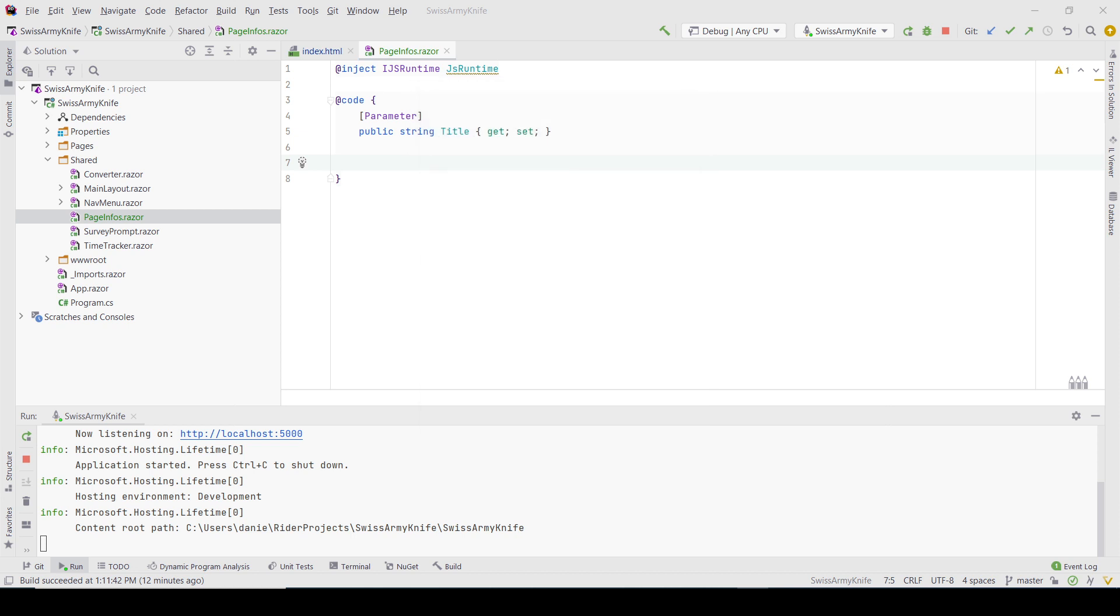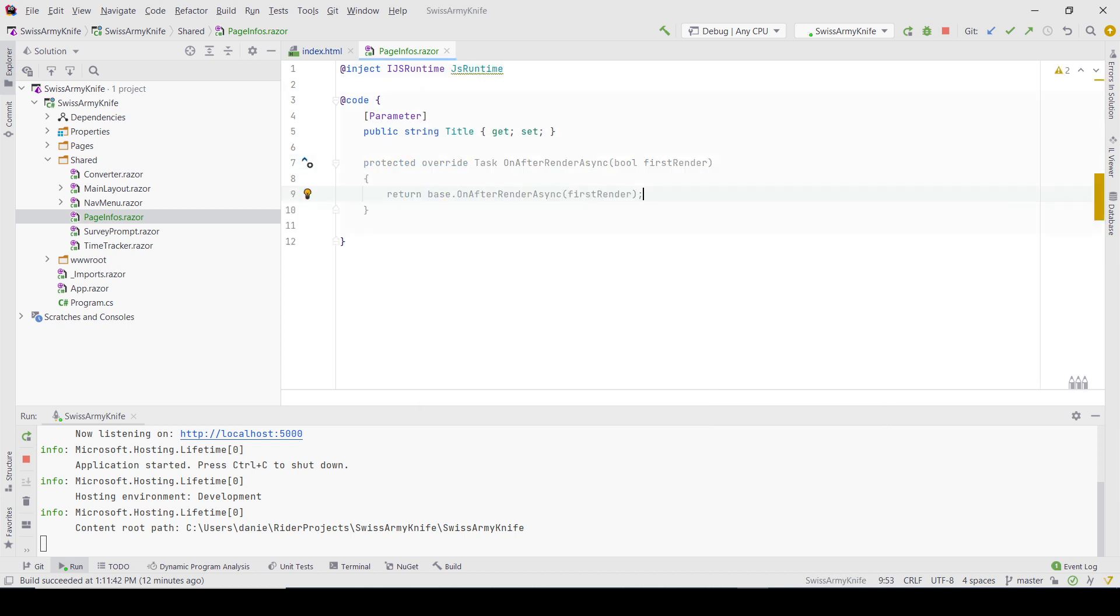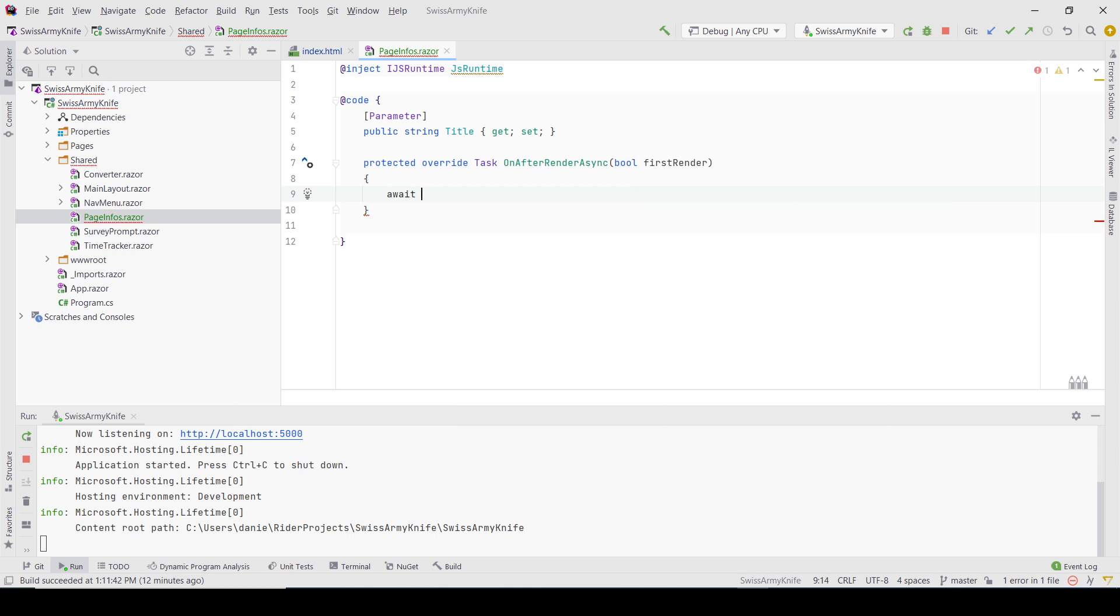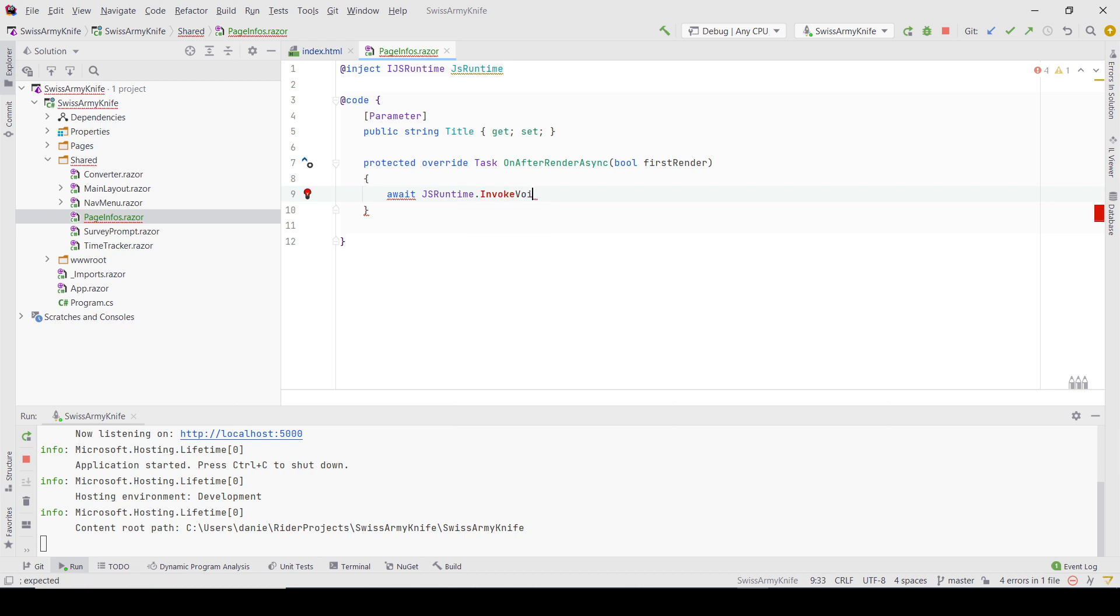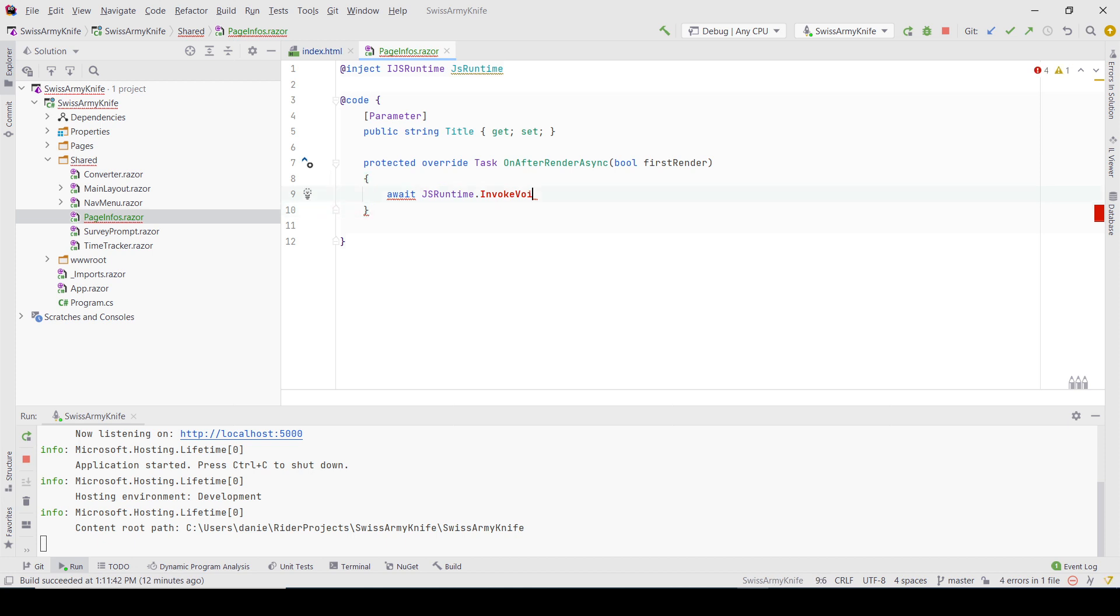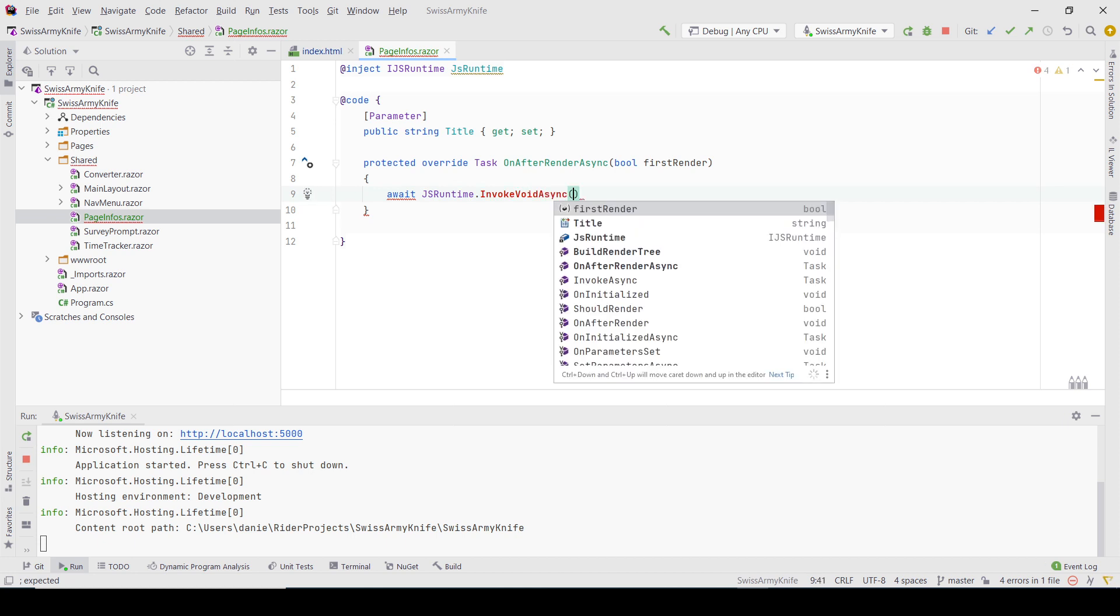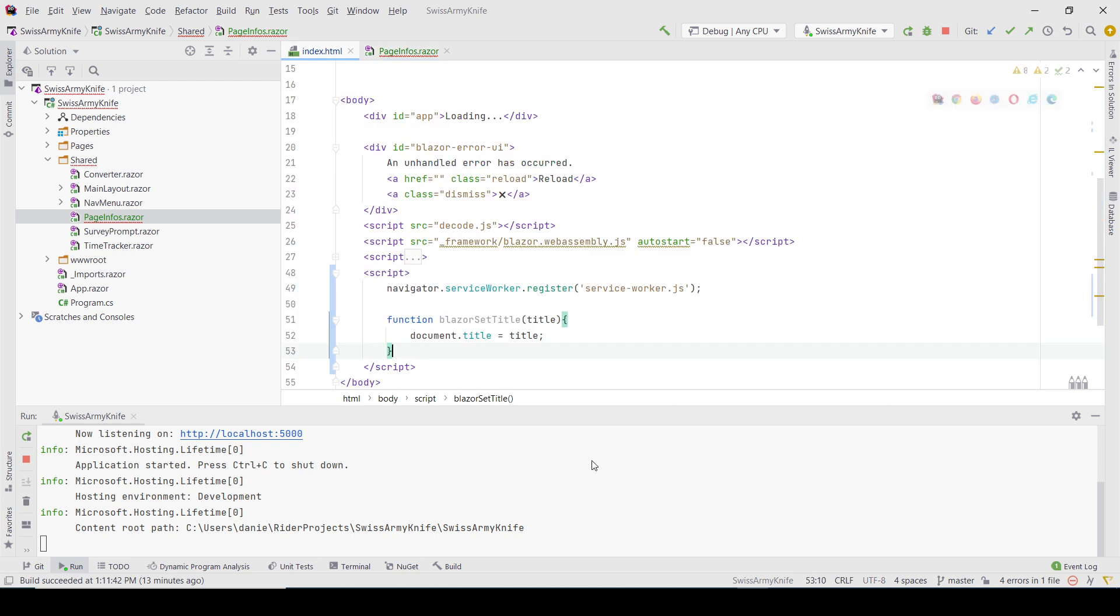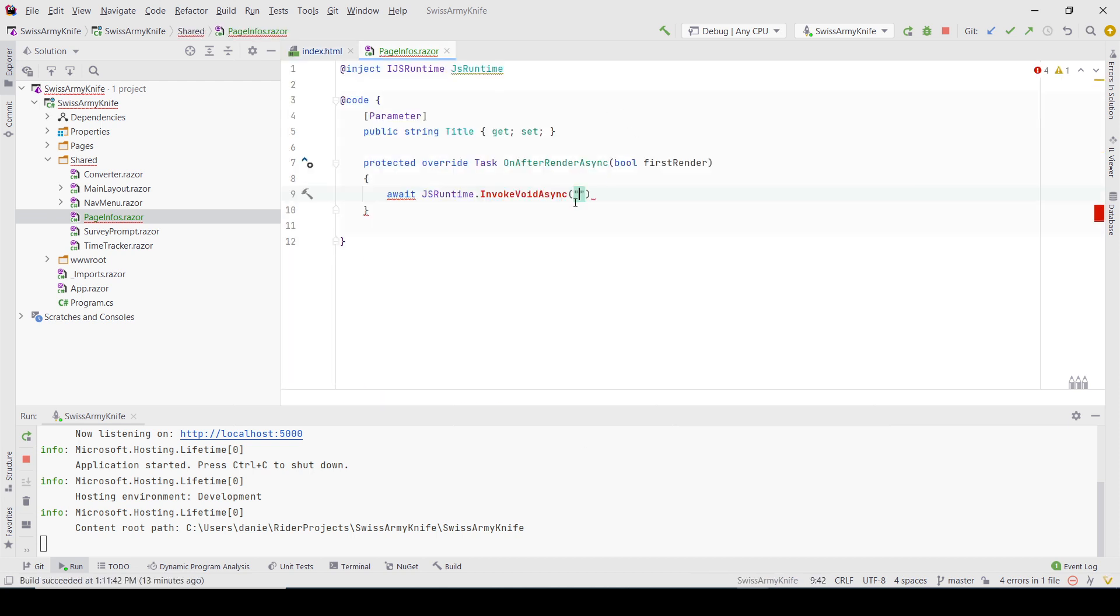I'm going to call the function that was created previously using InvokeAsync. Rider is not helping at the moment, not sure why. InvokeVoidAsync - in this case, I'll use the function name here.